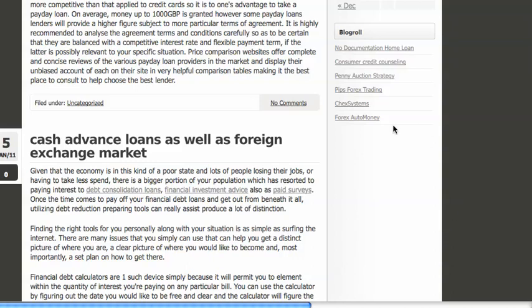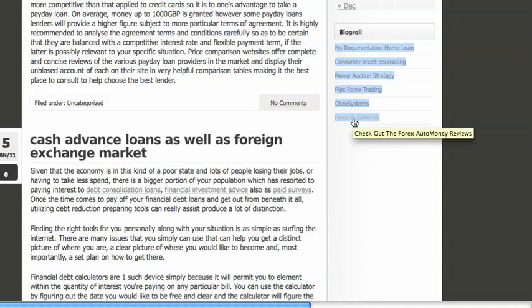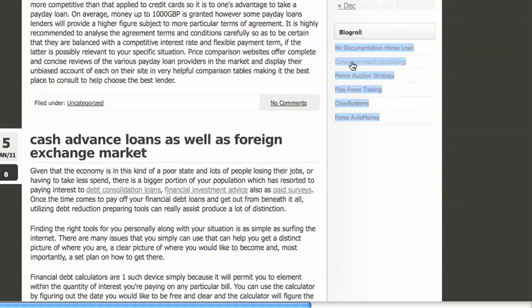Here you can see how the links actually show up. They show up in a blog roll style section on the sidebar. You can see everything's pretty targeted: Forex, another Forex, penny auction, consumer credit counseling.